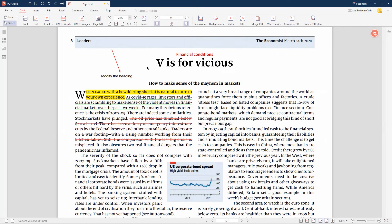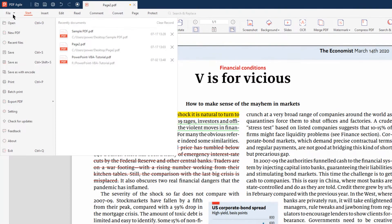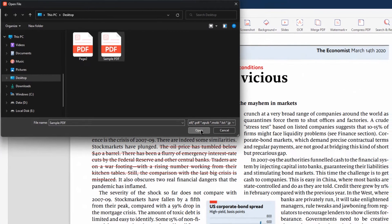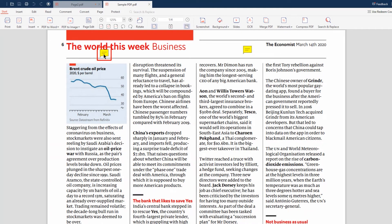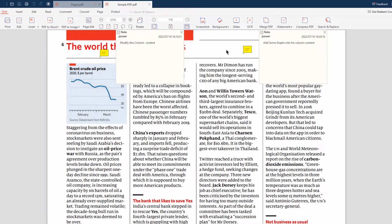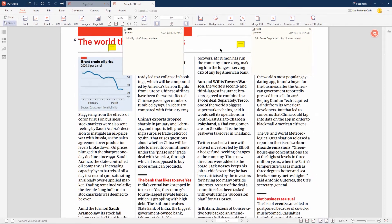PDF Agile is also helpful in reading existing comments in PDF documents. Now let's see how to read comments on a PDF using PDF Agile. Just go to the File menu, choose Open, browse to the PDF document which has comments in it, and then open it. PDF Agile automatically identifies all such comments and enables you to view them with one single click. So that's how to view comments on PDF documents using PDF Agile.